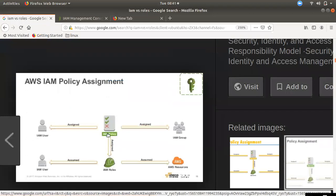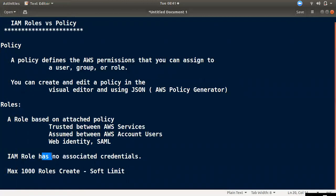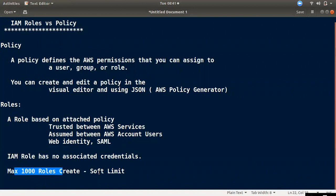If you want to make a policy, you can assign it to a user, group, or role. If one of the other accounts needs to assume your role, it uses the same policy. You have to assume the role and then assign it. The maximum number of roles you can create is 1000. This is a soft limit, and if you want more, you can contact the support center to increase it. This is the policy and role concept.